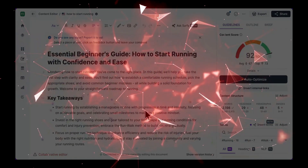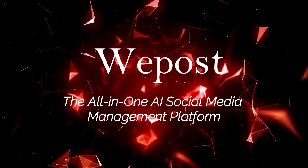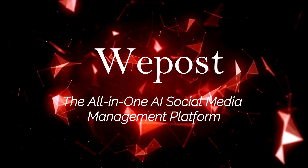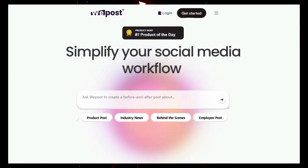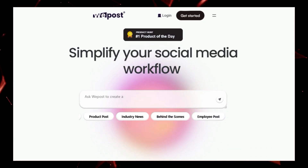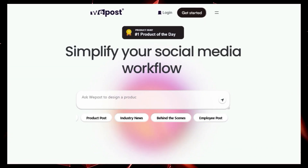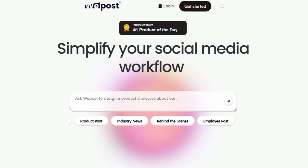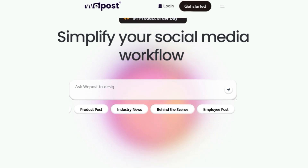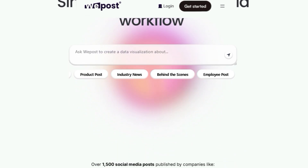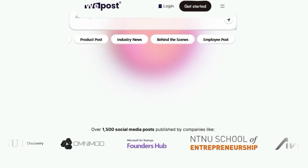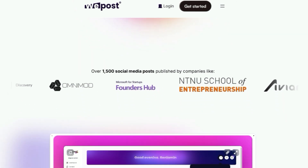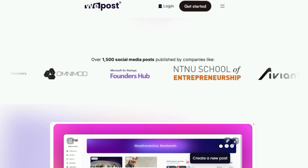Let's get started. Tool number one: WePost, the all-in-one AI social media management platform. We're diving into an exciting tool that's changing the game for social media marketers — WePost. WePost is an all-in-one platform designed to simplify your entire social media workflow. It's not just another scheduling tool.